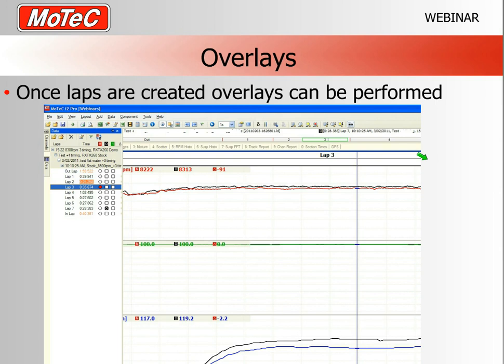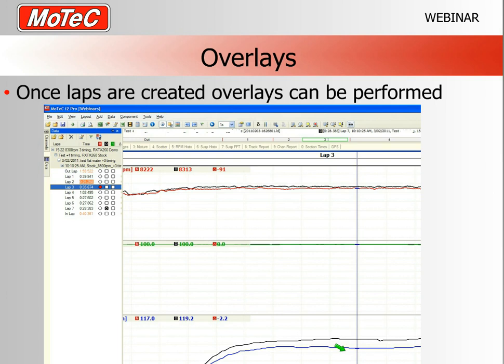Once the laps are created, they will appear in the data box on the left-hand side. It's then just a matter of clicking on each lap to overlay them — the two lap tracks appear one on top of the other. As a quick example with the previous data, we can see RPM overlaid, throttle position overlaid, and the two speed traces, making it very quick to see which speed trace is faster.